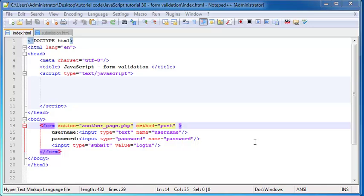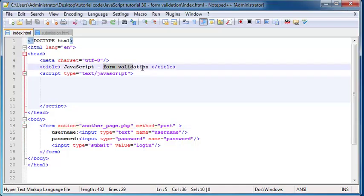Hey YouTube, how's it going? It's Quinton here and welcome to tutorial number 30. In this video, I am finally going to start speaking to you guys about some basic form validation.